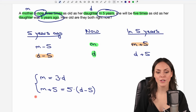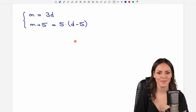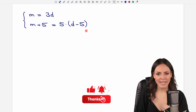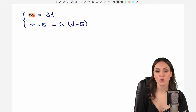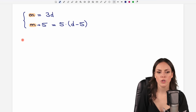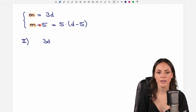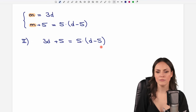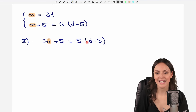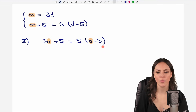This is a system of equations — two equations, two variables — and we can solve this. It is quite easy because the first equation is already solved for M. So we take M and insert it into the second equation. Instead of M we write 3D, giving us 3D + 5 = 5(D − 5). Now we have only one equation with D as the variable, so we can solve for D.